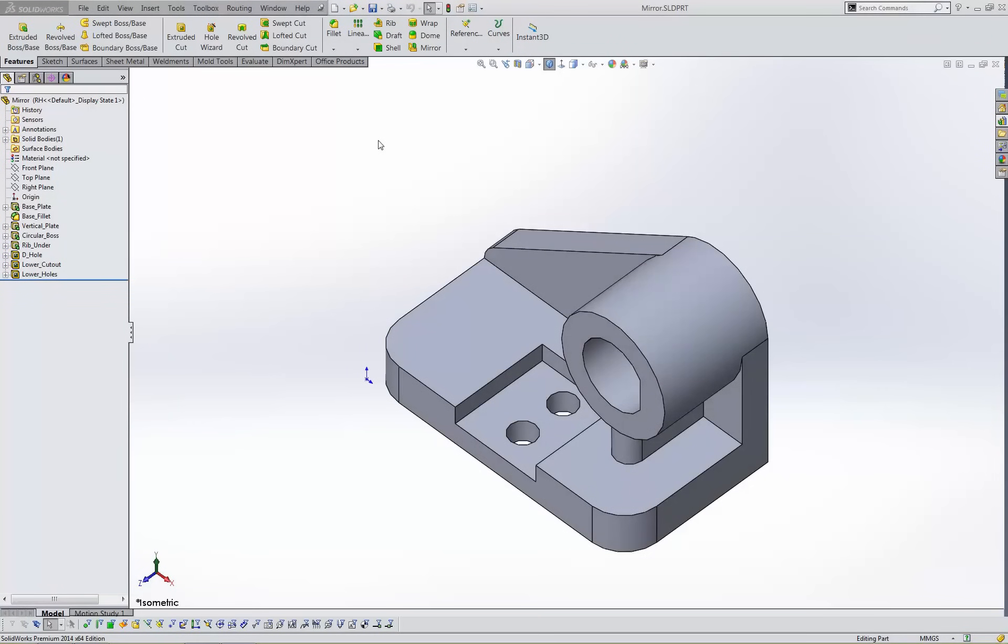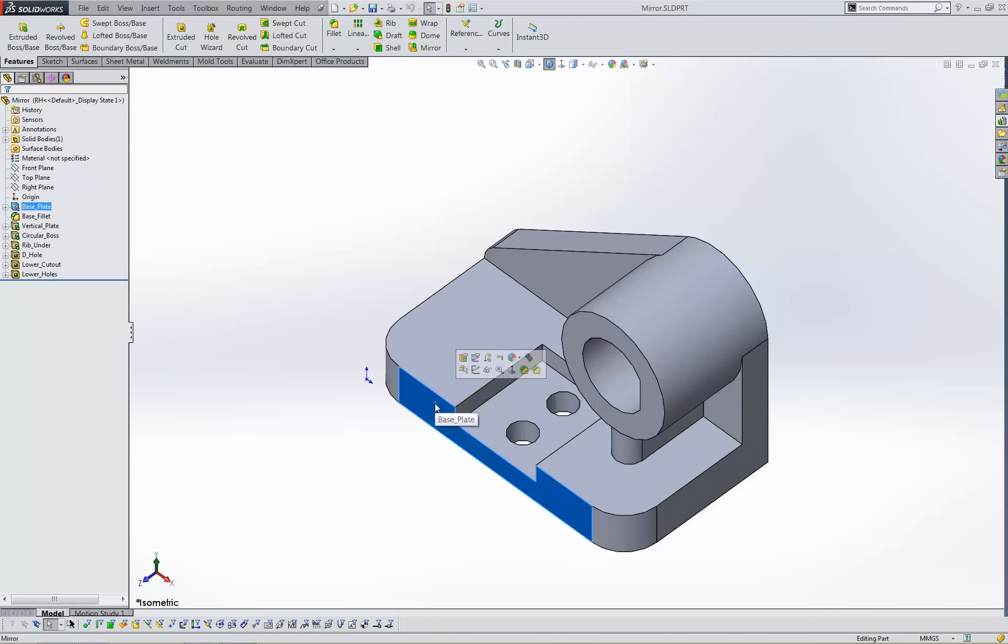The second method uses the same part. I'll use the mirror part command found on the insert menu. Before invoking this command, I first select the plane of symmetry. This step is necessary for the command to be available at all.